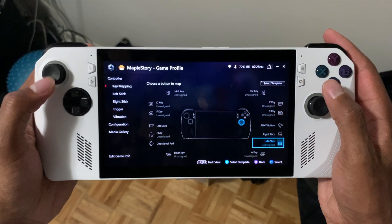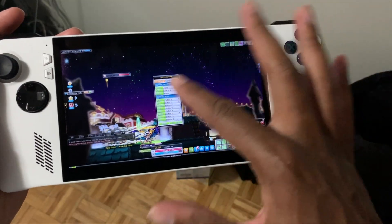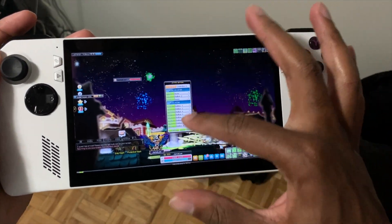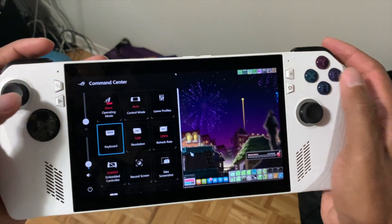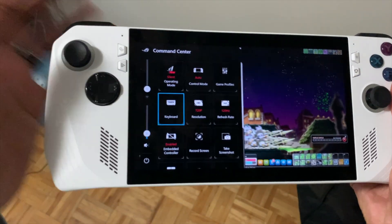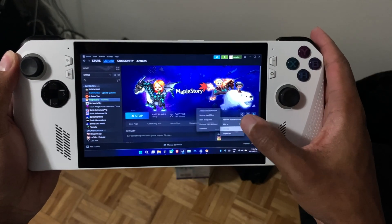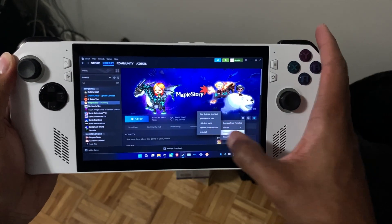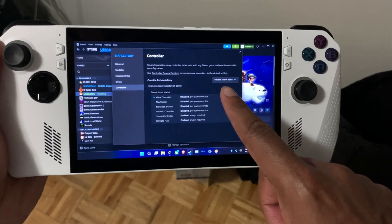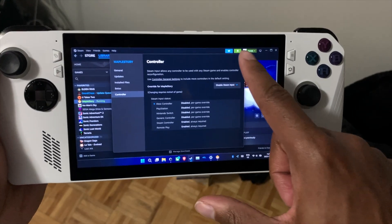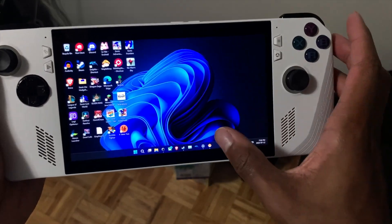For how you set up your controls, I suggest using Armory Crate over the built-in gamepad settings in MapleStory or Steam Input, because Armory Crate has its built-in controls and takes priority over any other control system if you have it installed. Just use Armory Crate to map your keys. I couldn't get Steam Input to work at all, and the MapleStory built-in gamepad settings didn't work either. Armory Crate is very simple.